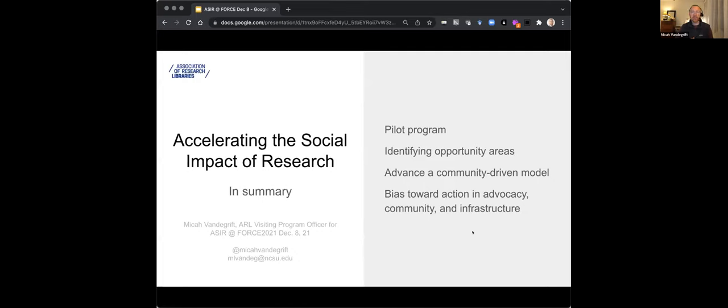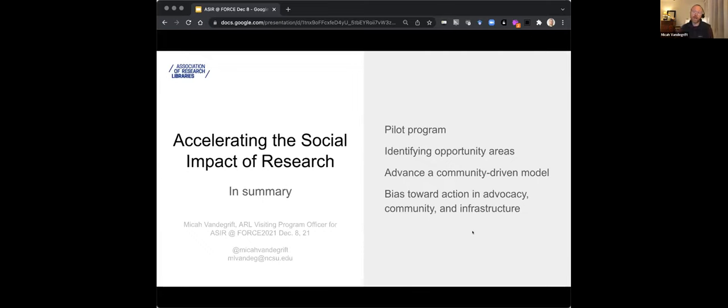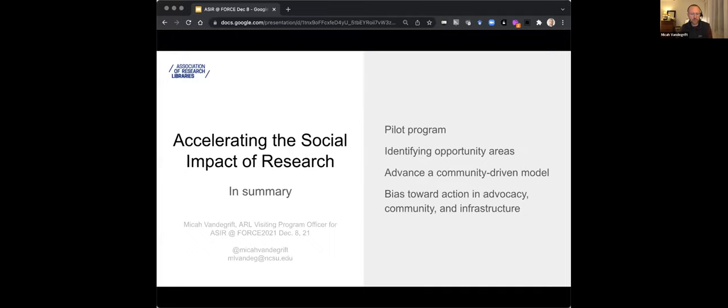And the opportunities and modes that we're thinking about doing this work is through community, advocacy, and infrastructure with some examples there on the right. And I just want to call out that when I think about infrastructure, I think much more about people, time, and resources than technology and tools and platforms. Finally, in summary, this is the Accelerating the Social Impact of Research Program from the Association of Research Libraries. It's a pilot concluding in January with some follow-up work after that. And we're really looking toward creating action toward advocacy, community, and infrastructure. Thanks for listening. My email is on there. I'll also drop it in the chat.